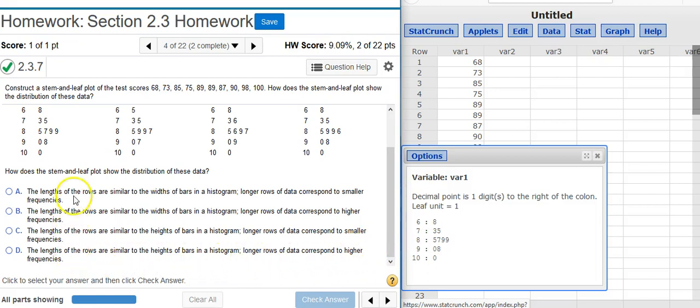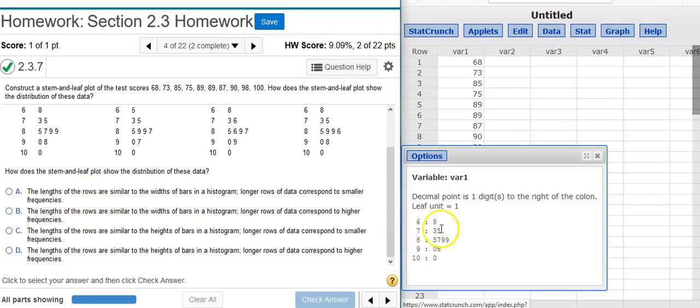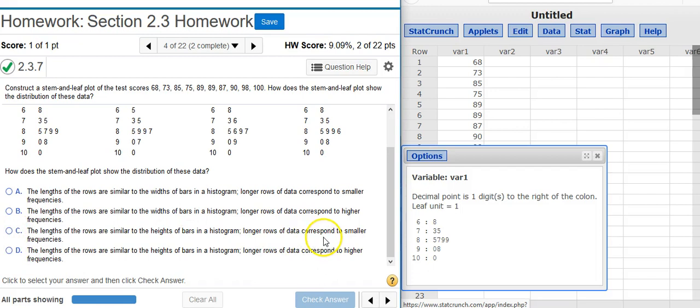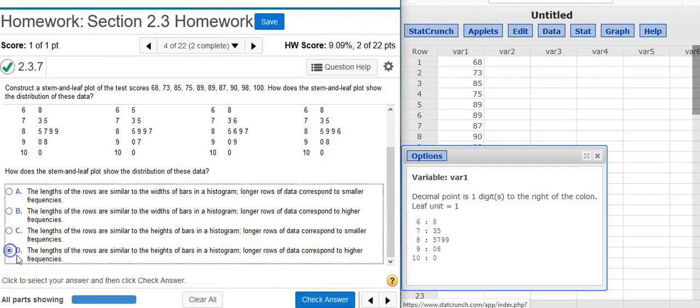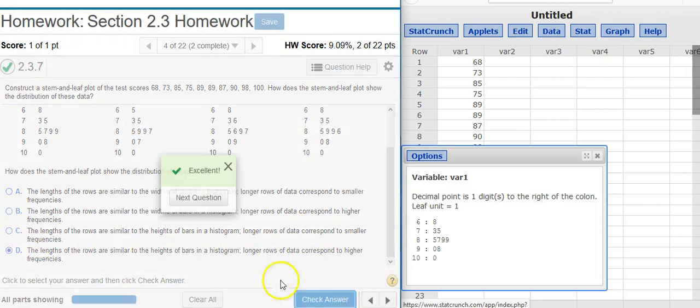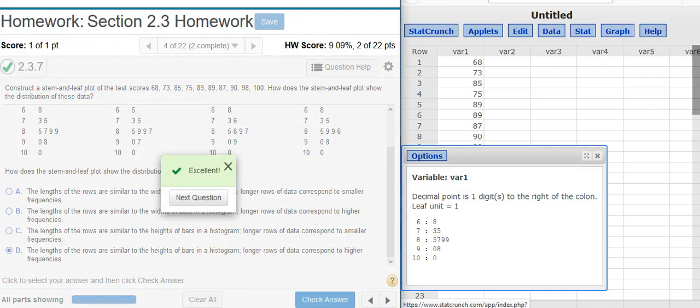So what are our answer options? The lengths of rows are going to be similar to the heights of the bars in a histogram because this is on its side. So we're looking at answer options C or D. And then longer rows of data correspond to higher frequencies. I check my answer. Excellent!